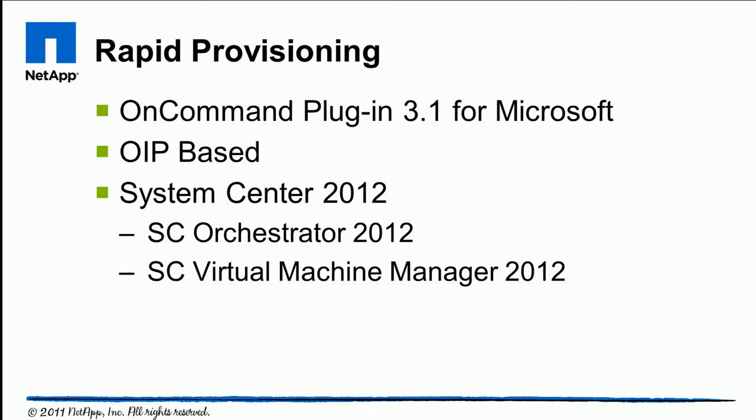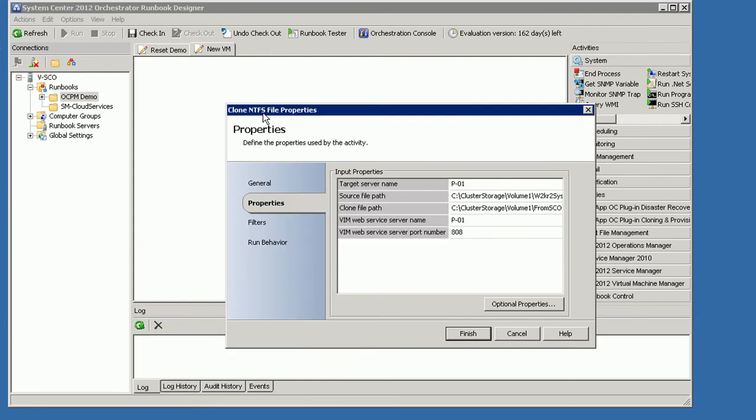This demonstration is OIP based and it's sitting on top of System Center 2012, specifically System Center Orchestrator 2012 and System Center Virtual Machine Manager 2012.